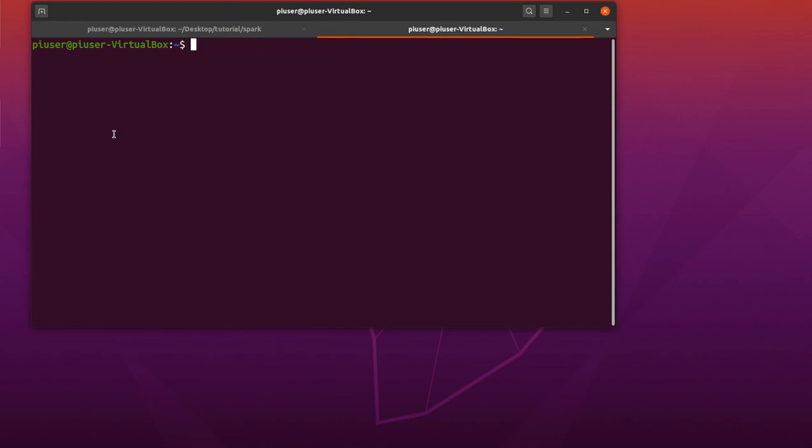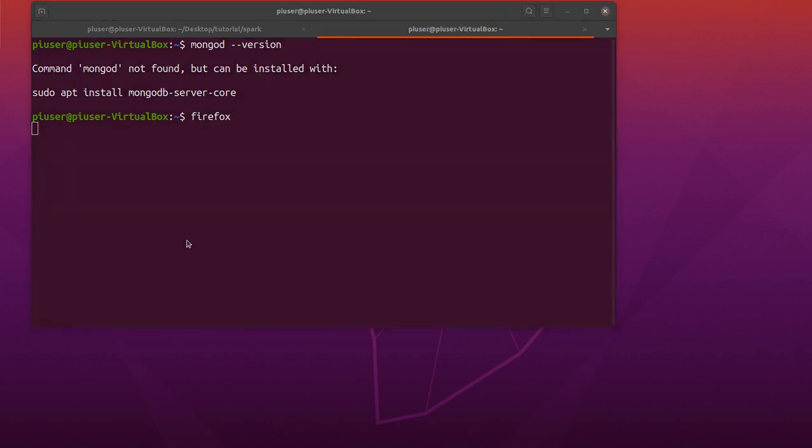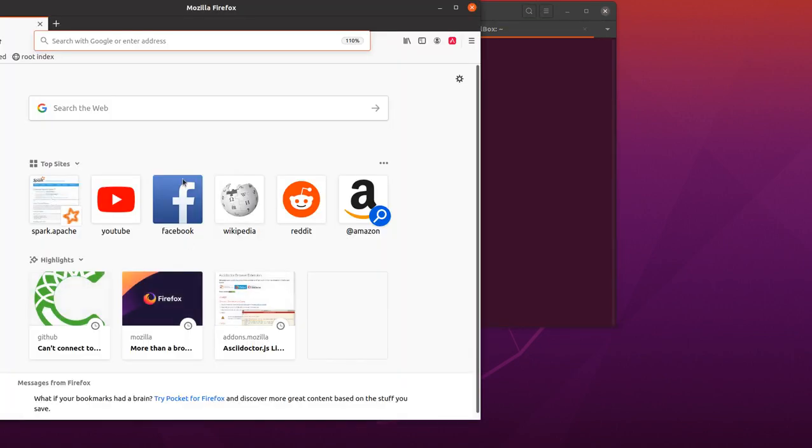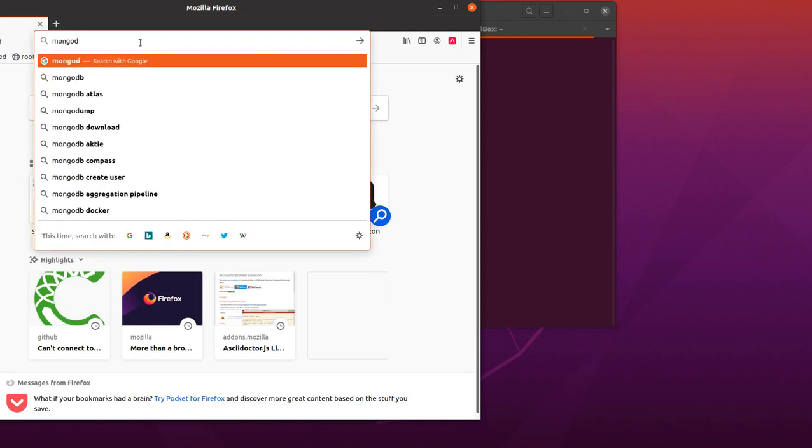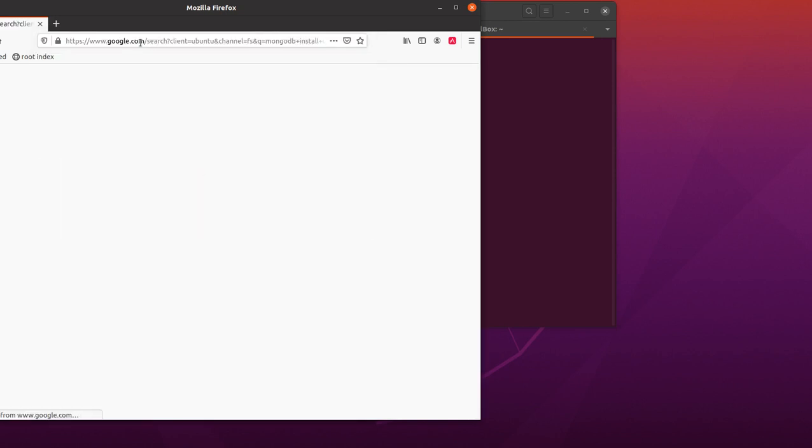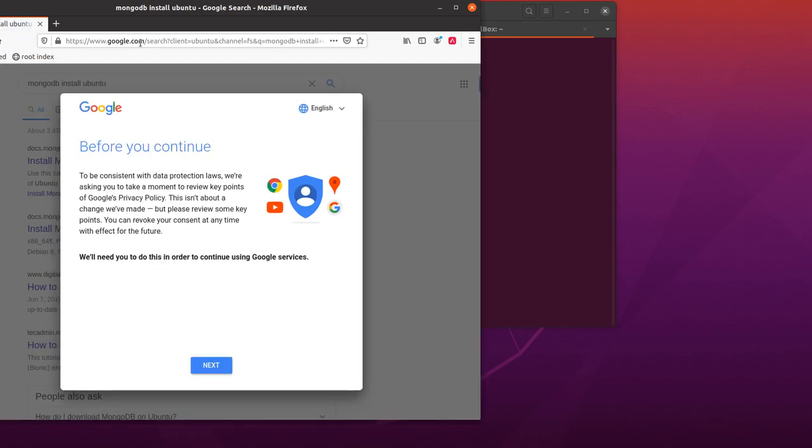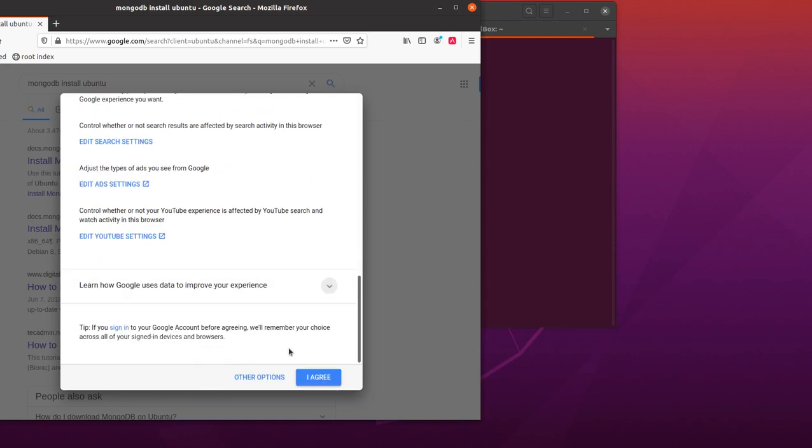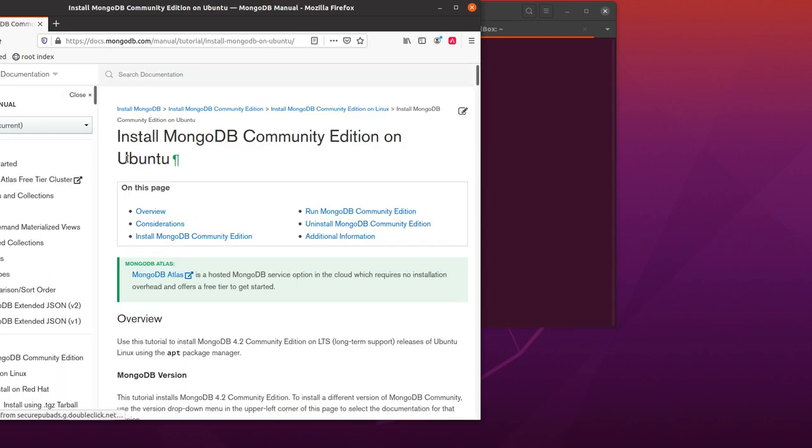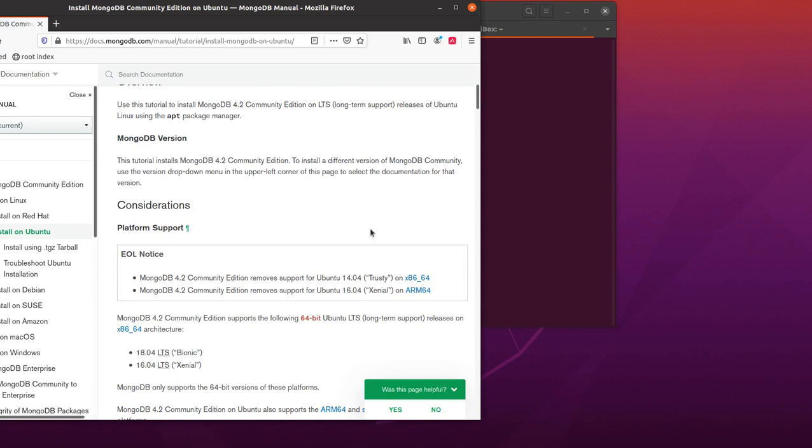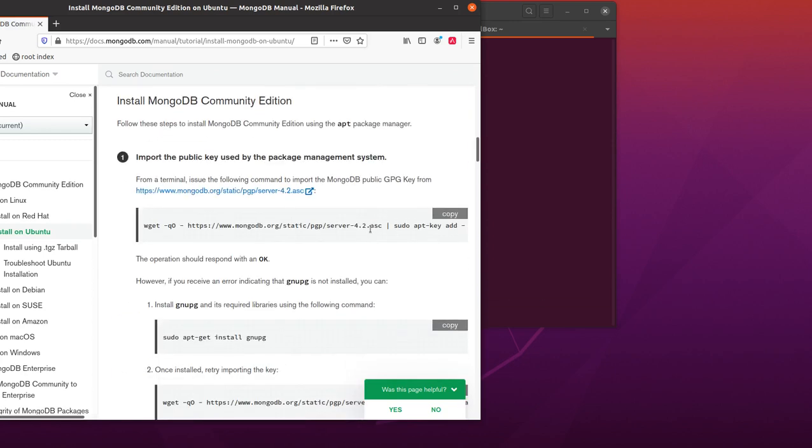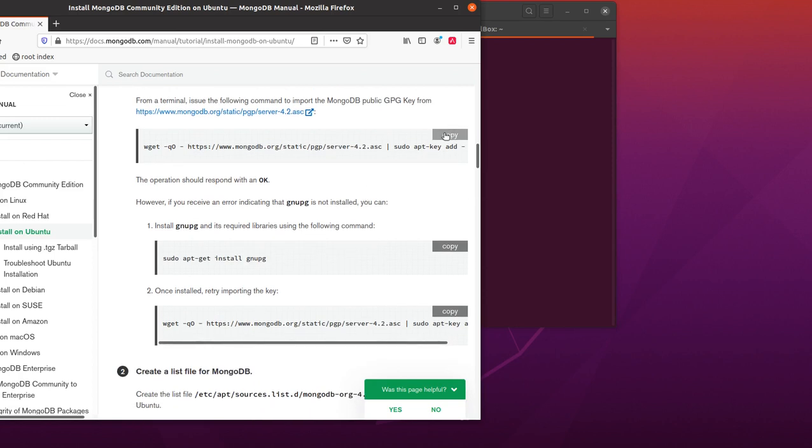So the first thing I want to do is just check that I have Mongo installed. So it's mongod --version, so it's not installed. So I'm going to just go to the website, so let's open up a browser. And I'll type in mongodb install ubuntu.